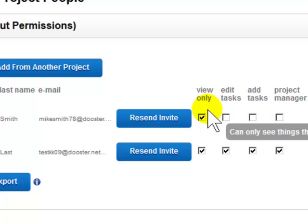View only means the person can only see tasks that have been assigned to them. They cannot change those tasks at all.